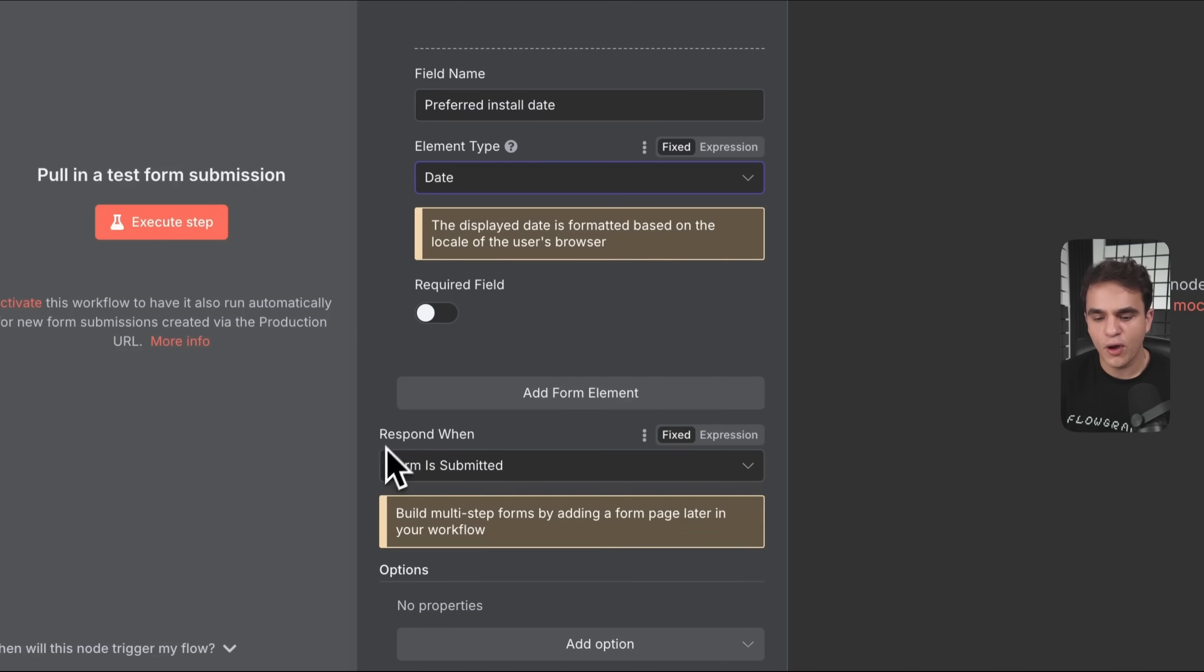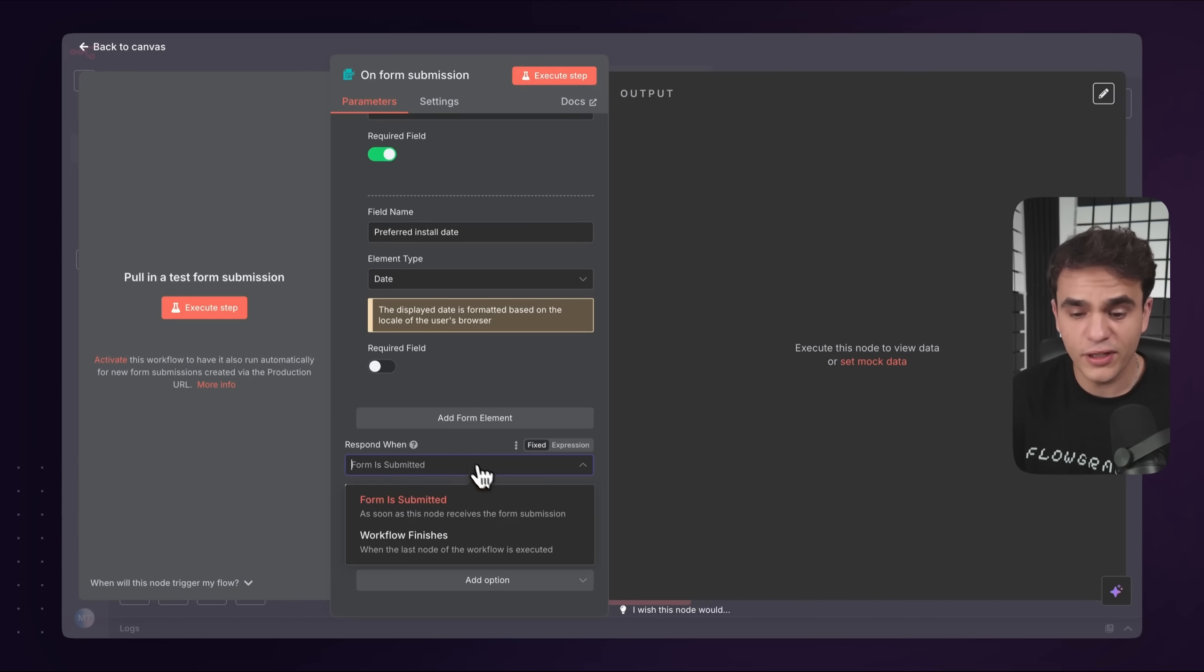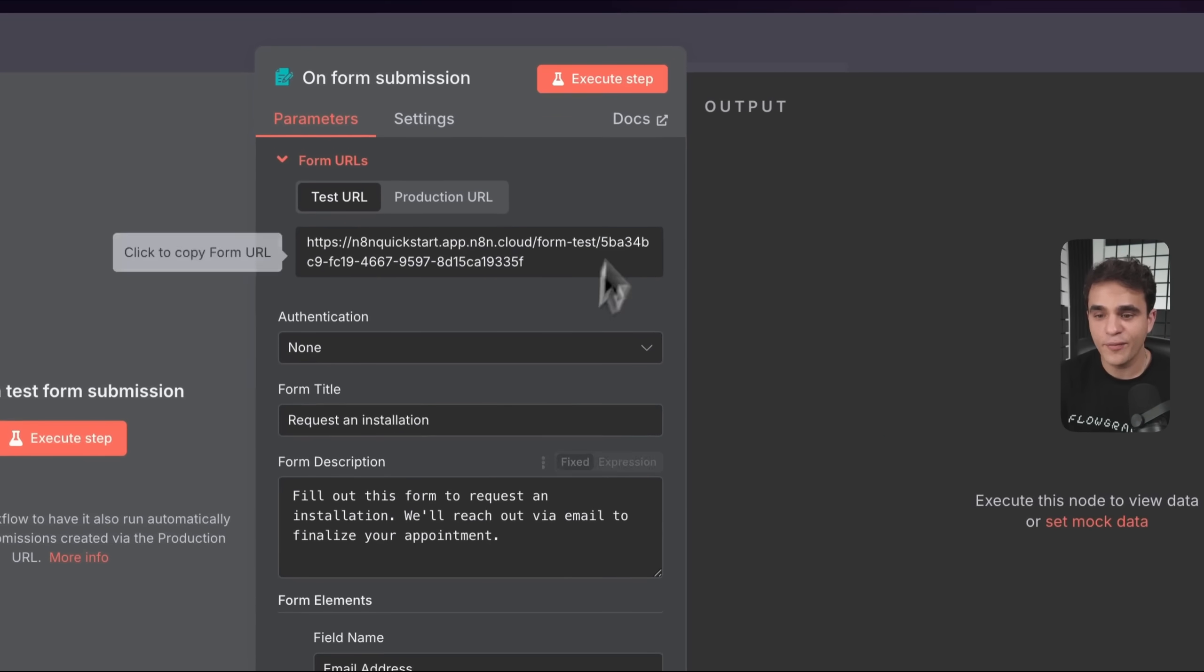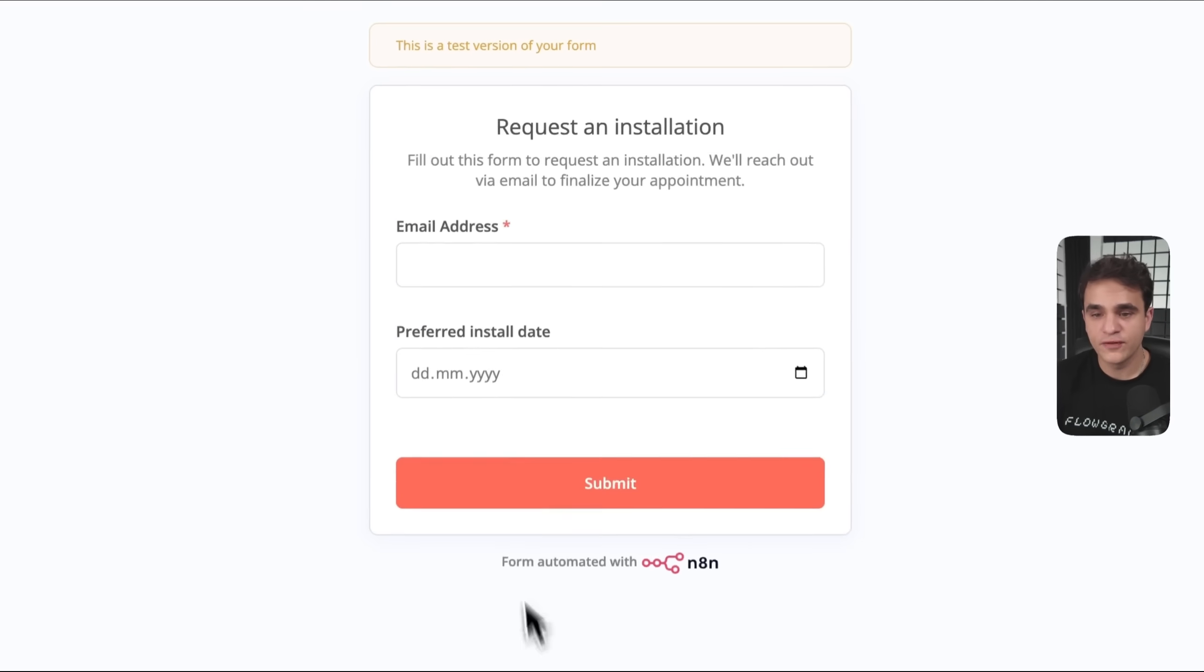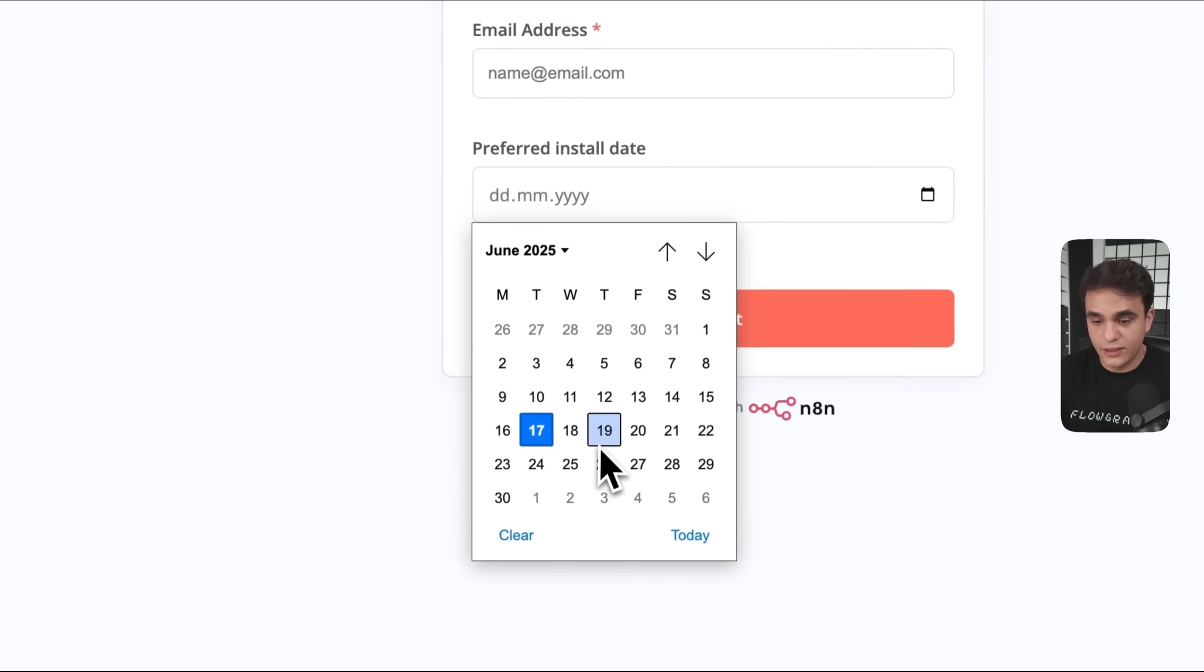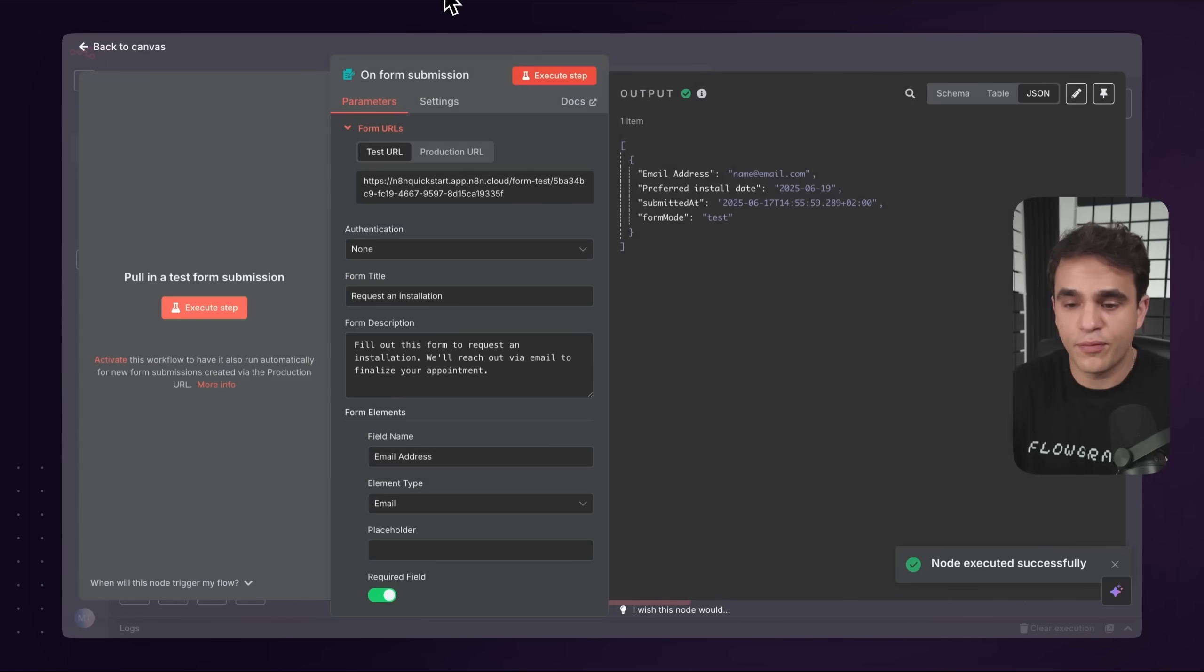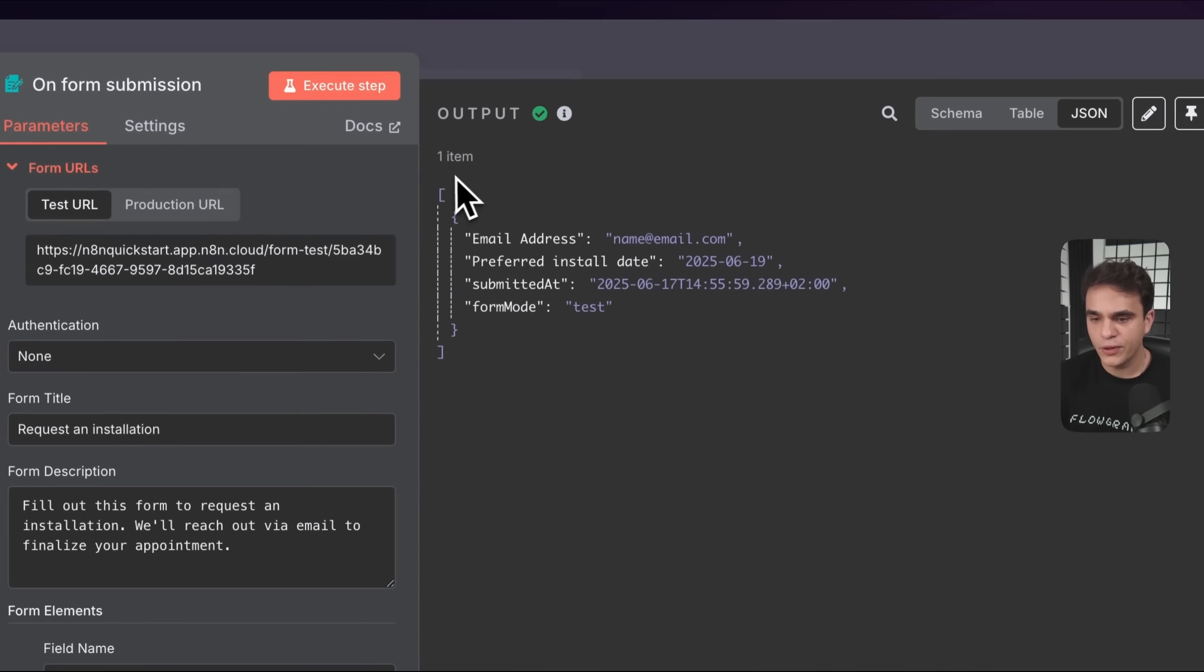For now, let's respond when the form is submitted. Now that I filled out the parameters of my node, the next thing is we need to test it by clicking execute step. In the case of the form trigger, this pops up a test form. This is what your end user is going to see once you activate the workflow. Let's fill that out: name it email.com, and let's say my preferred install date is in two days. I submit that. Let's close that popup. We can see that it executed successfully. There's a green checkmark in my output here, and I have some output data as well.